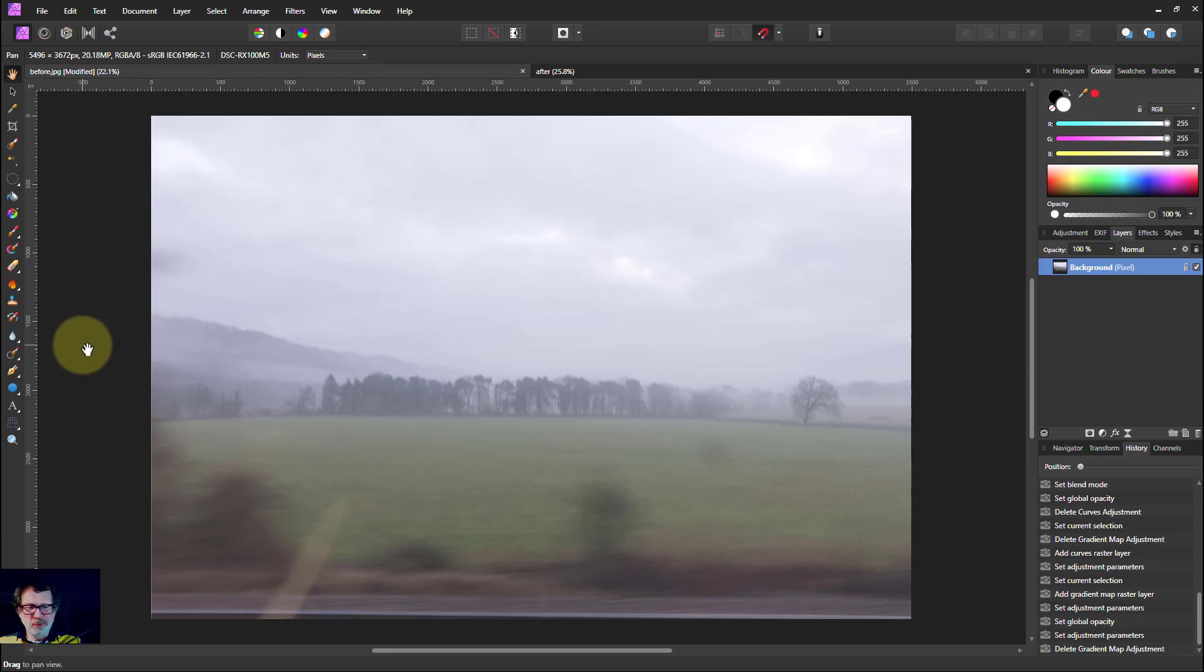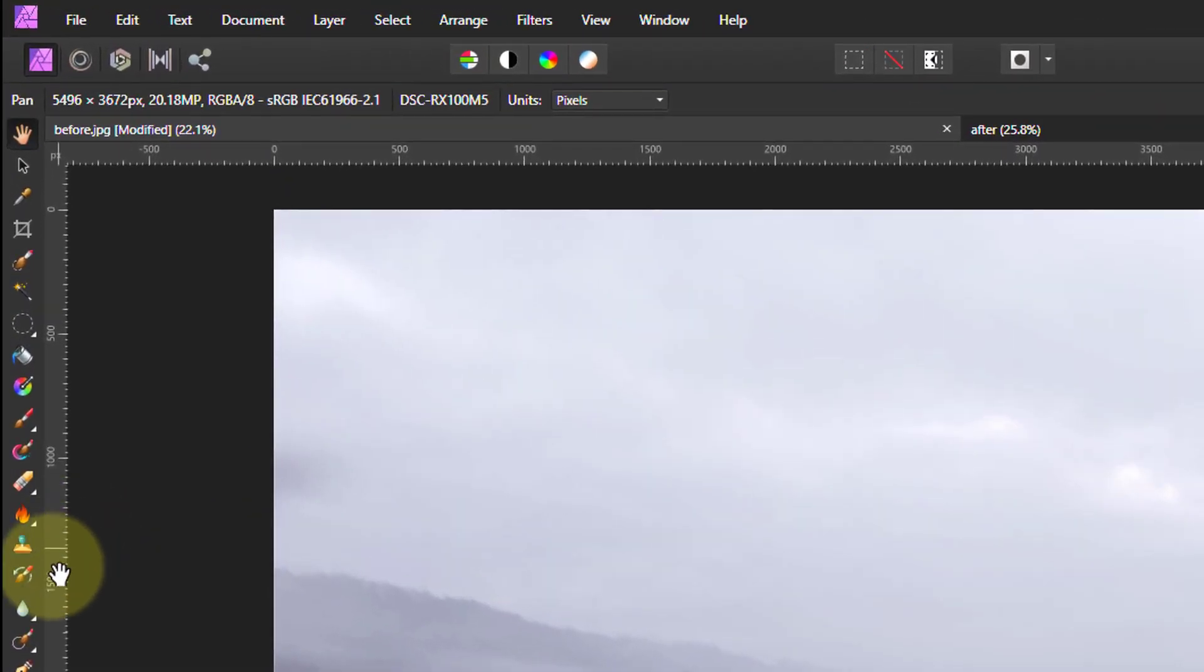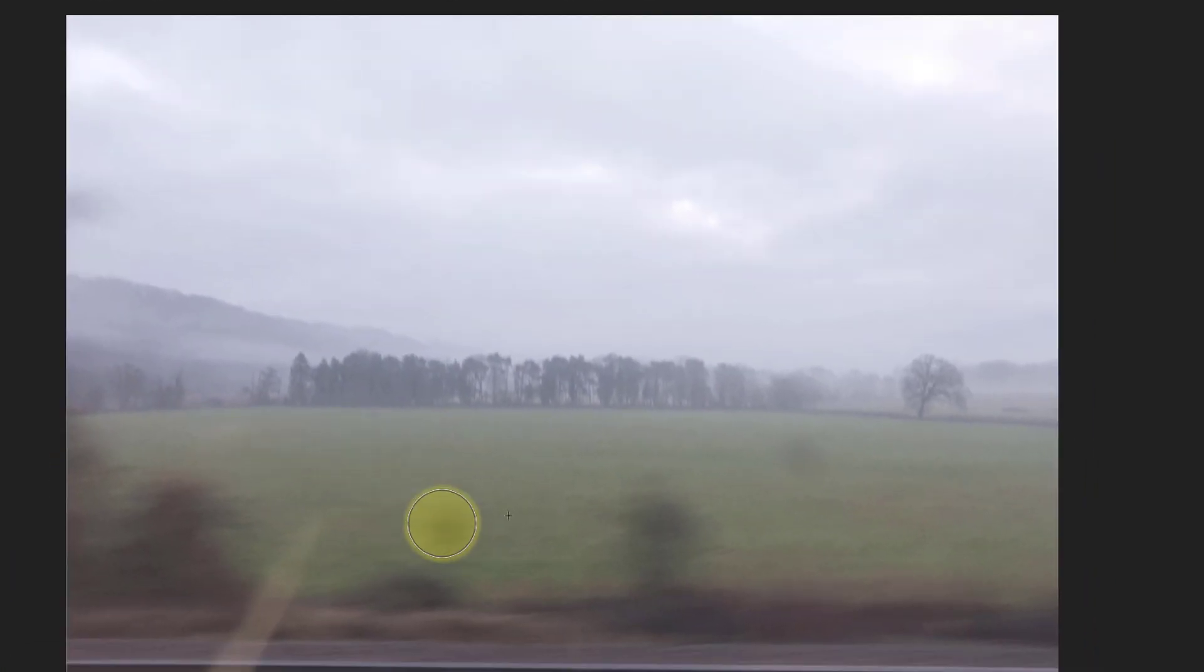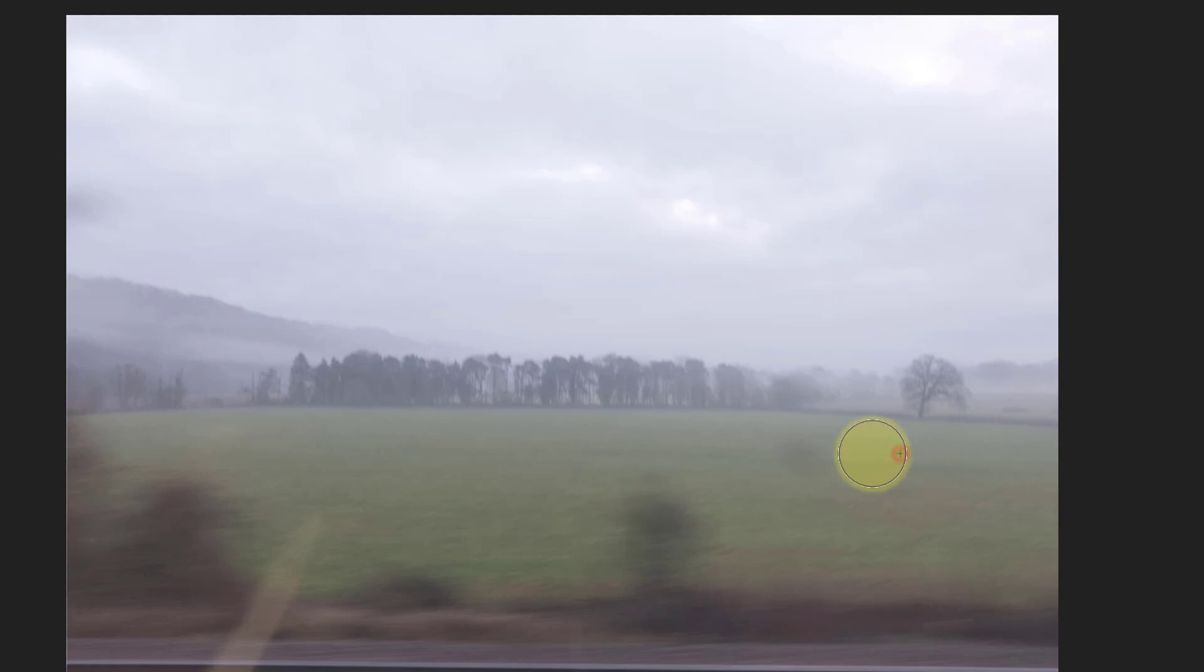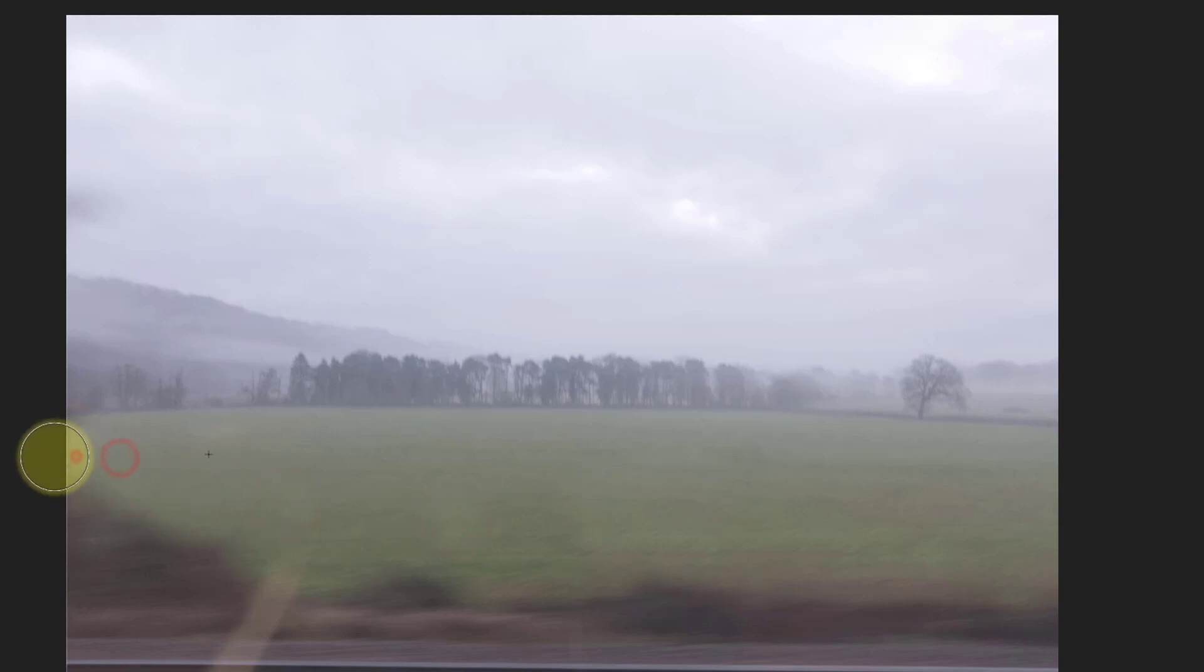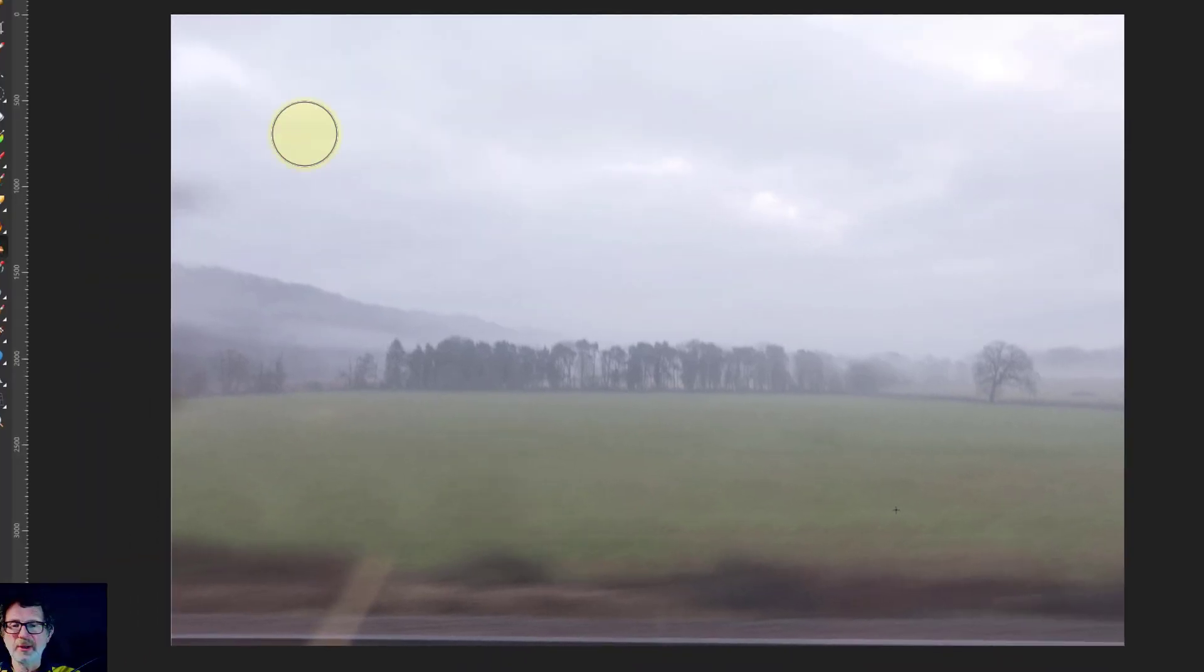So first of all what can we do? Let's do a little bit of cloning and I'll just do a fairly destructive clone just to get rid of these smudgy bits from the windscreen. I'll go over there, alt click over here, and paint over that just to make that go away. That'll do. That's just sort of like tidy that up a little bit.